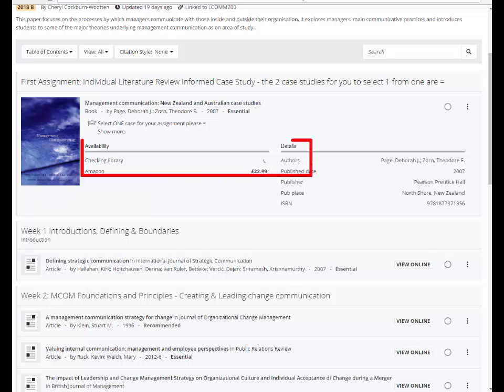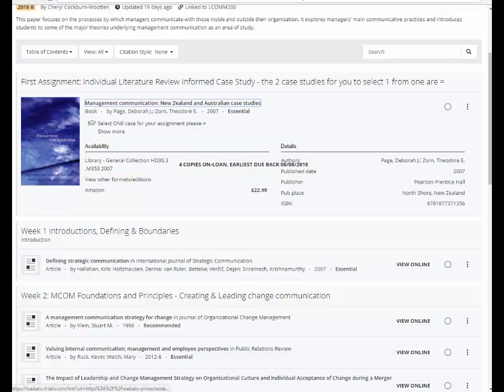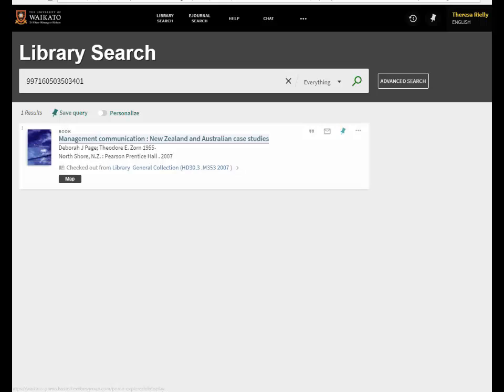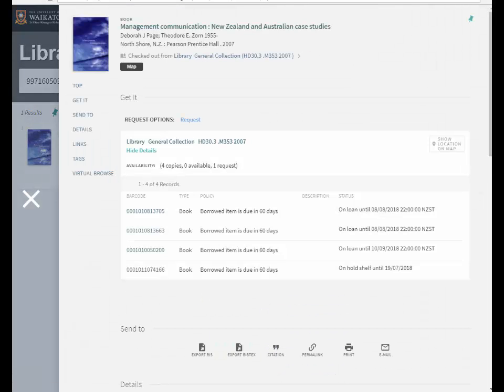Clicking on the number of copies available in our library will take you directly to the library record for the item where you can request one of the print copies if you need to.